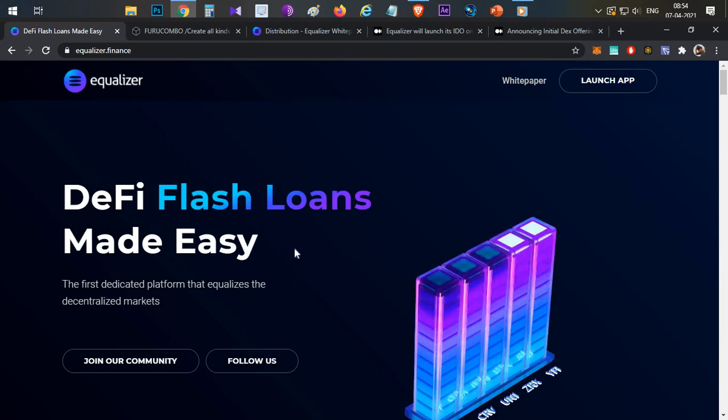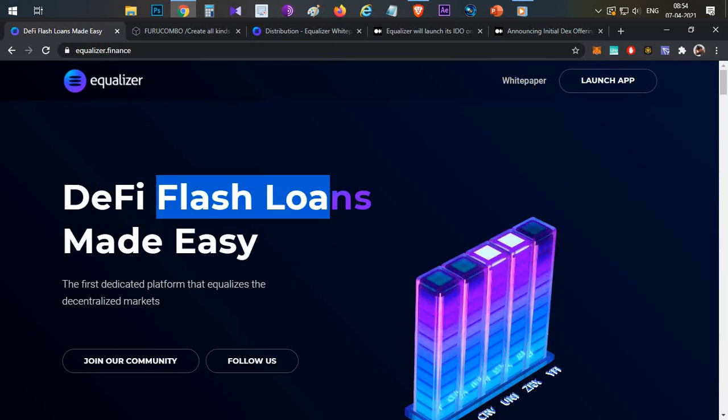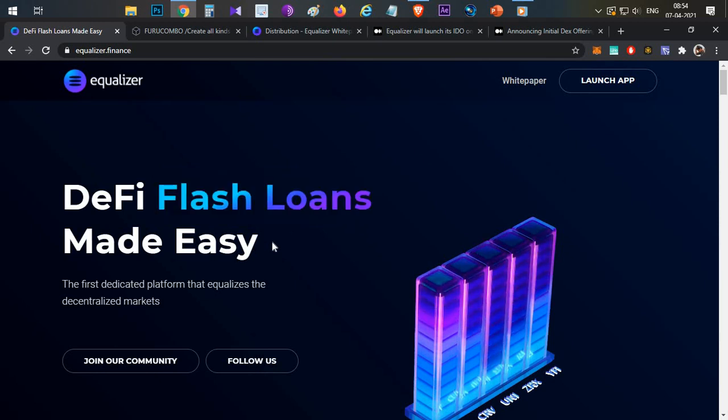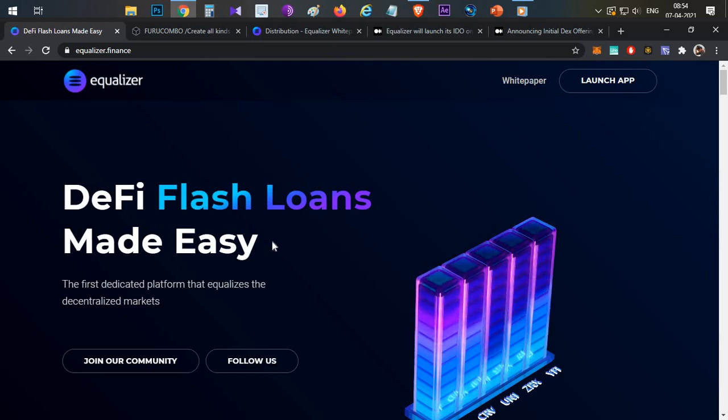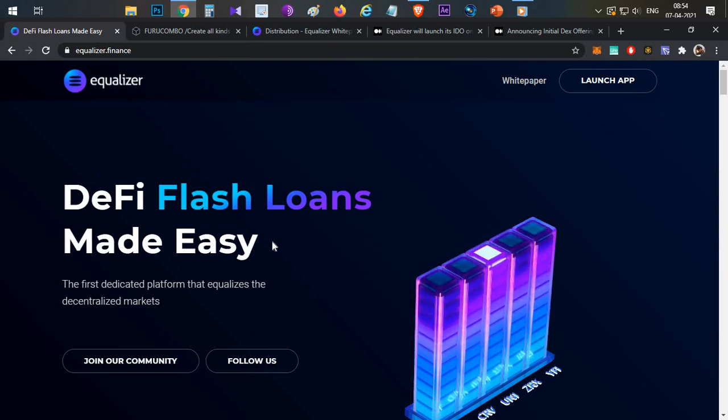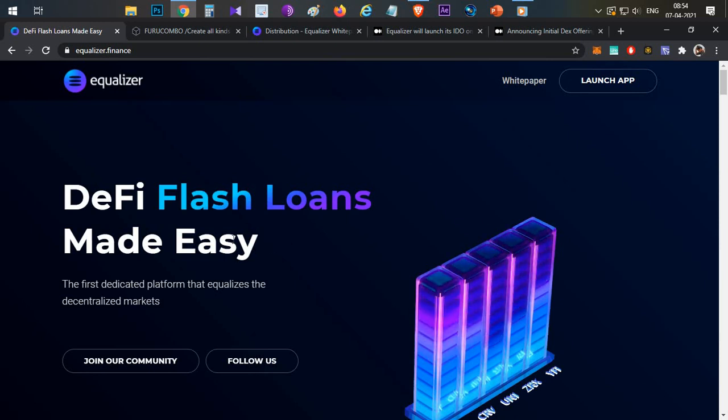That is a normal loan which is available, so that means you need to put some collateral. But in flash loans, you don't have to give any collateral. Now the question arises, if someone is taking a flash loan without any collateral, what will happen if they don't repay?